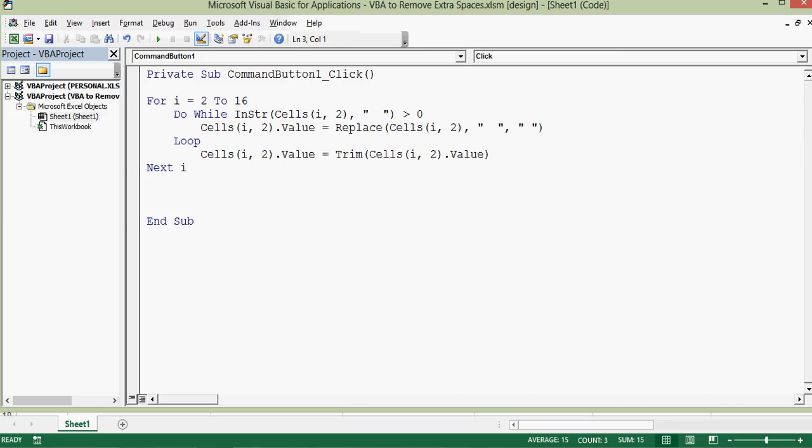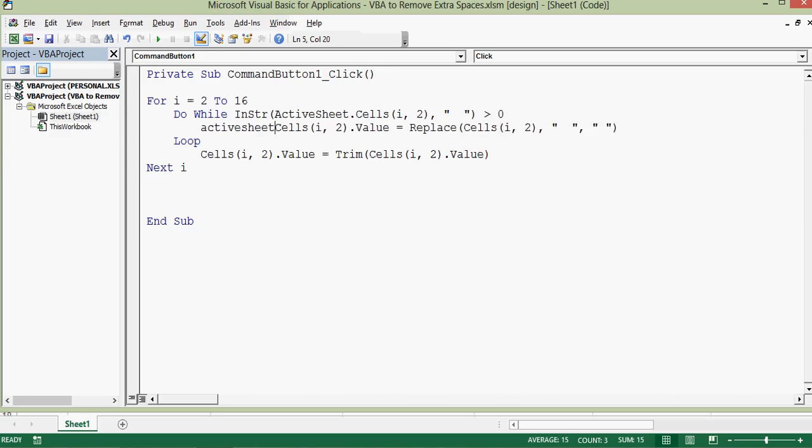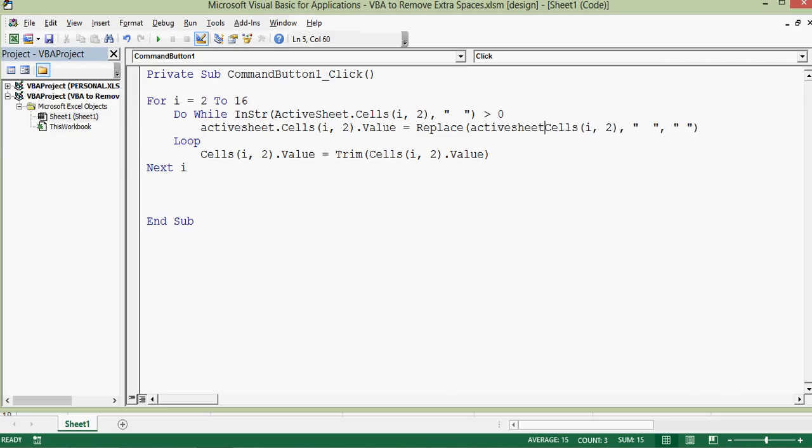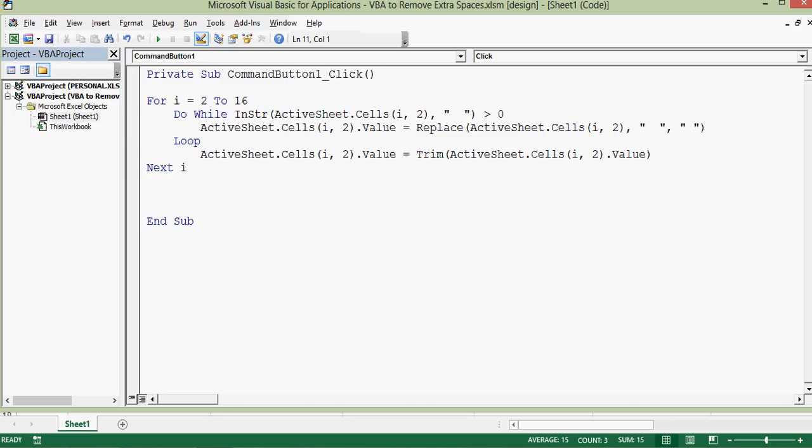So what I'll do: before cells keyword I'll add ActiveSheet dot cells throughout the code. This will work only on the active sheet. So let's try this code if it is working perfectly.